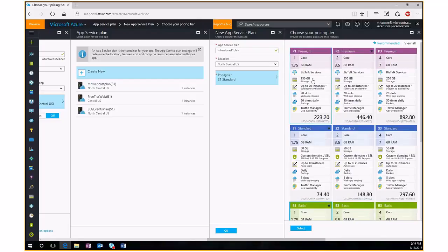At the Premium tier, you get much more storage and BizTalk Services for enterprise integration with your web apps. Instances increase from 10 to 20, deployment slots go from 5 to 20, and you get backups 50 times a day. So if you ever need to roll back a change to your website, you'll have those backups readily available.